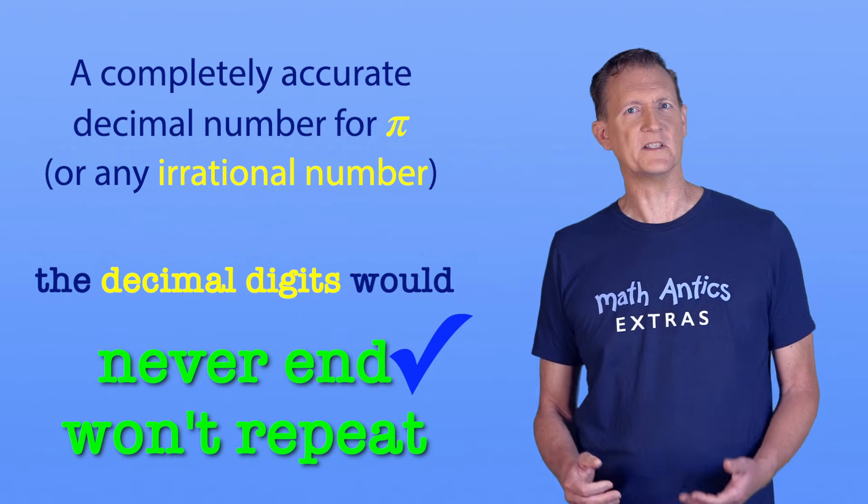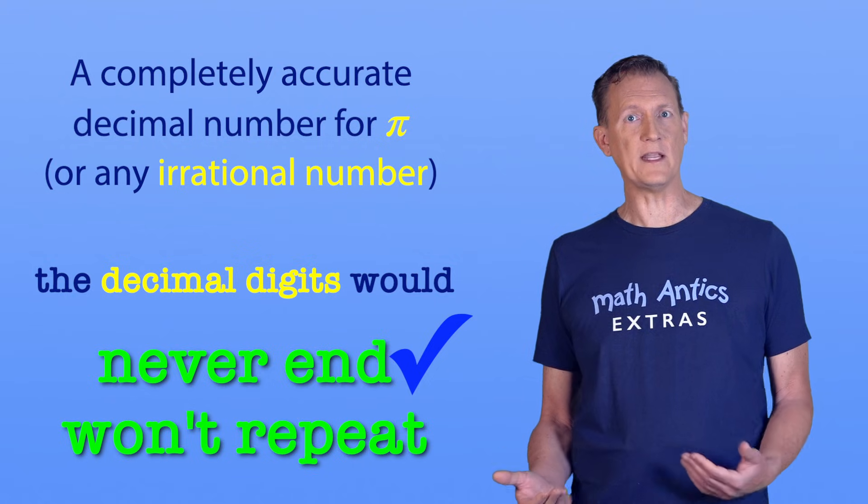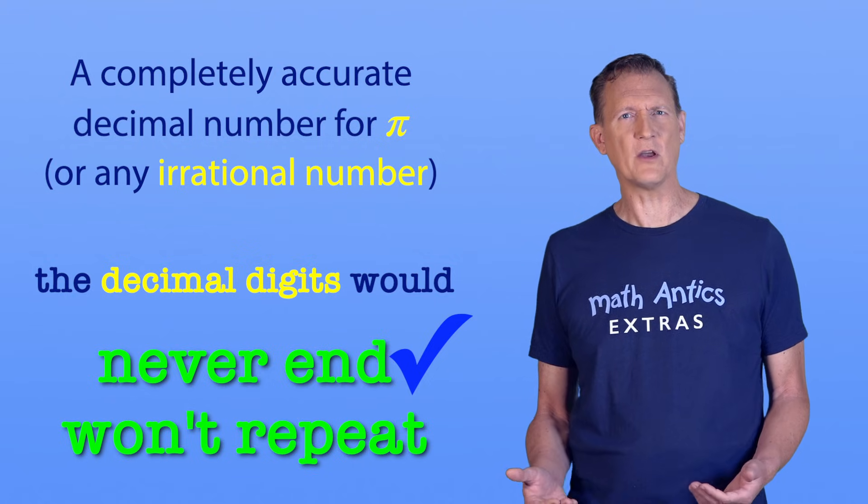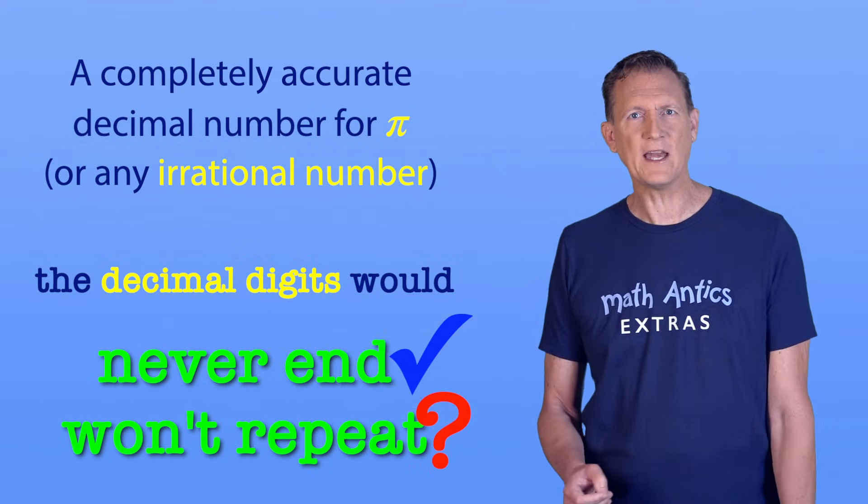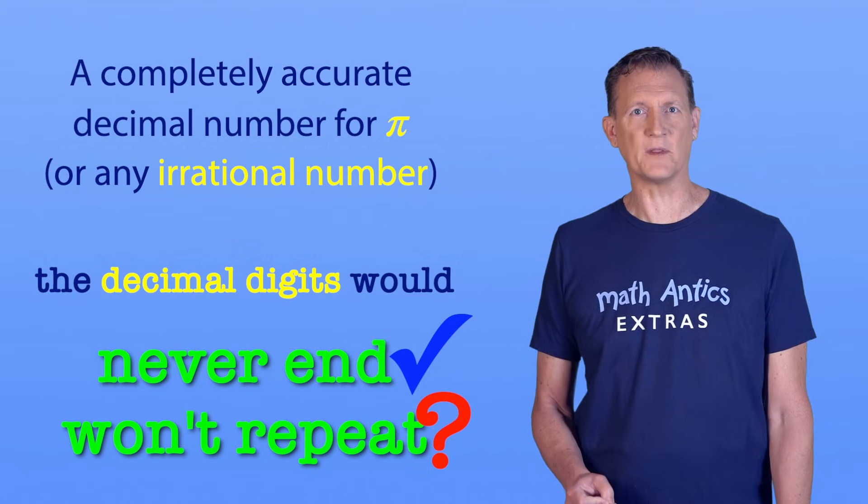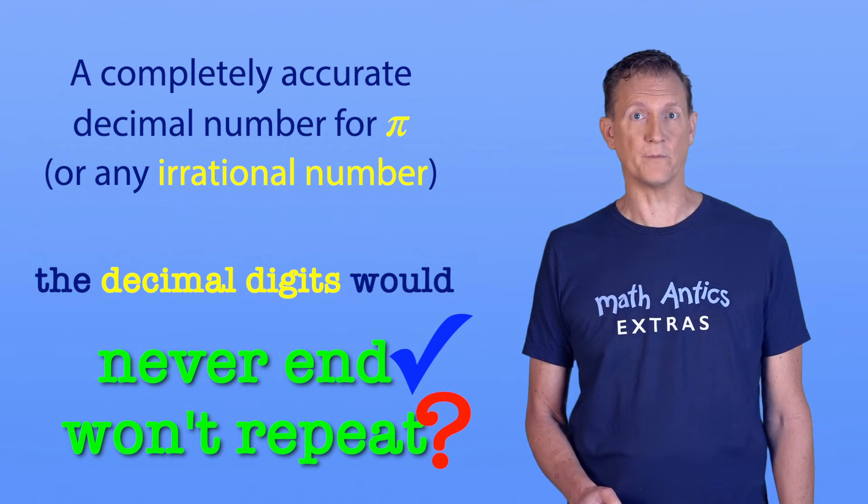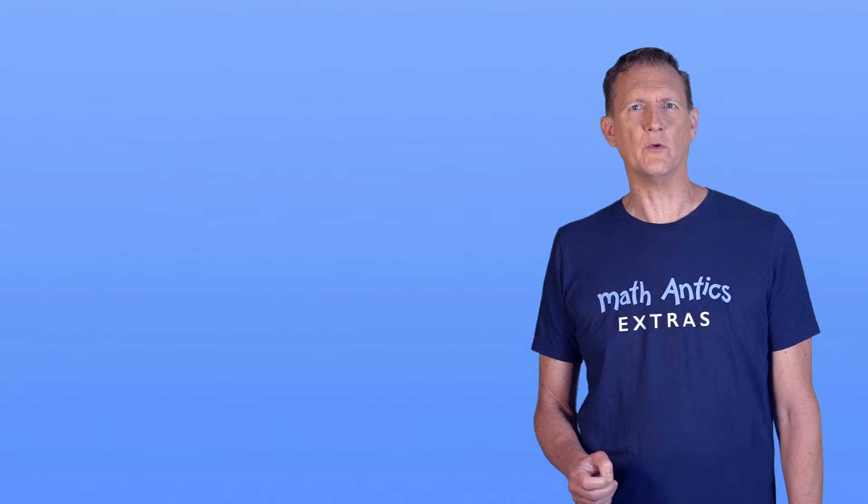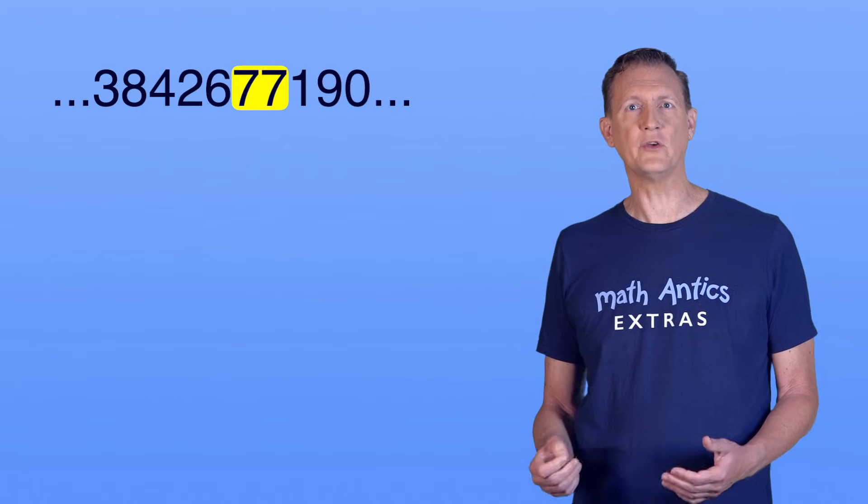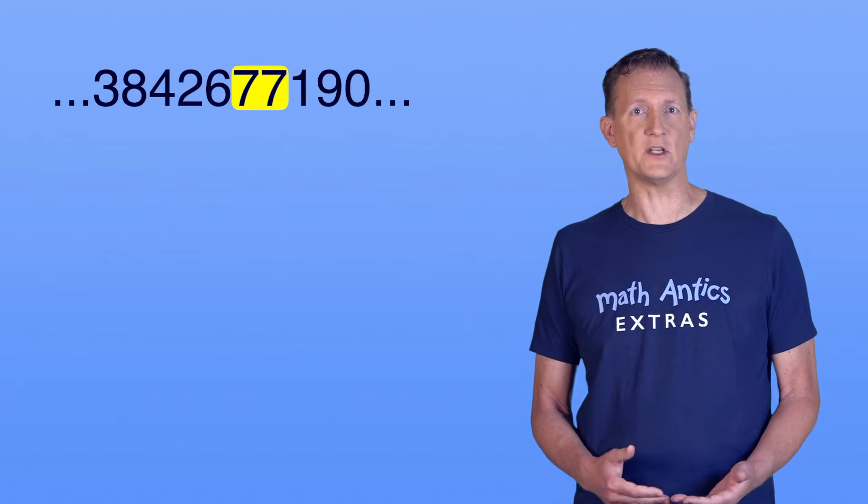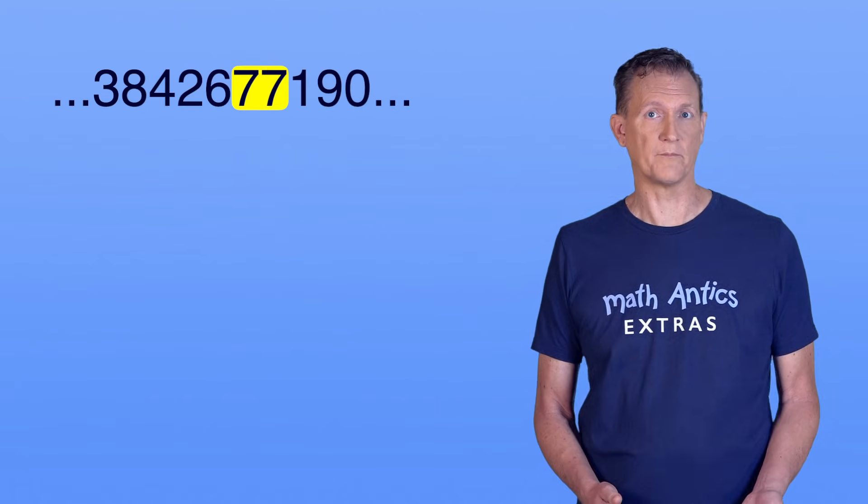But the statement that the decimal digits won't repeat might be hard to understand. It might even make you think something that's not true.